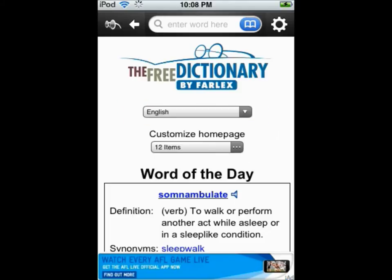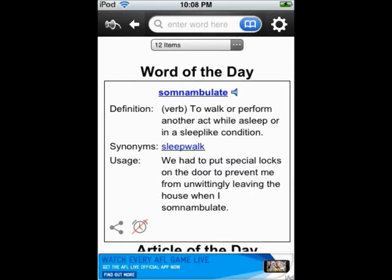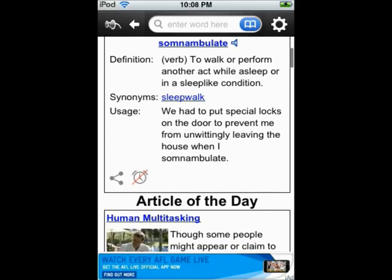On the home page there are 12 sections. The word of the day section features a new word each day along with its definition, synonyms and usage.